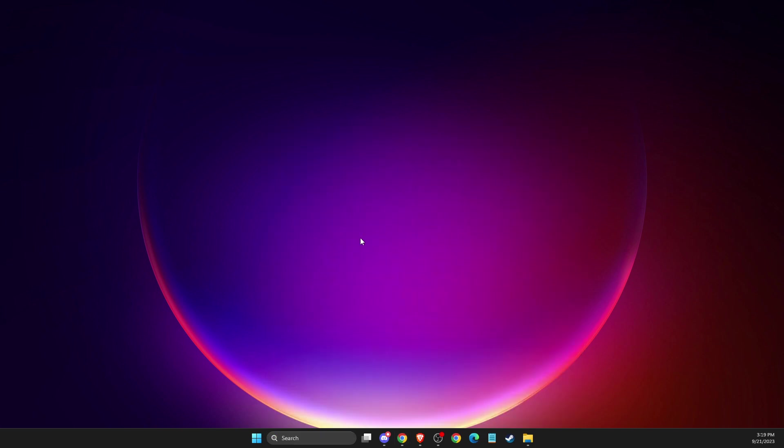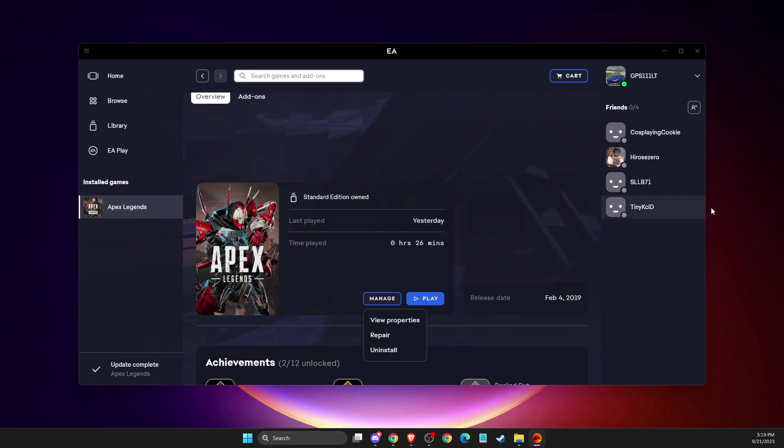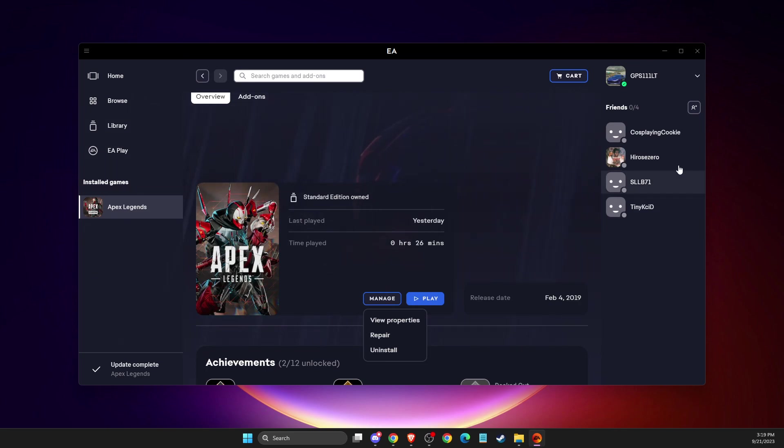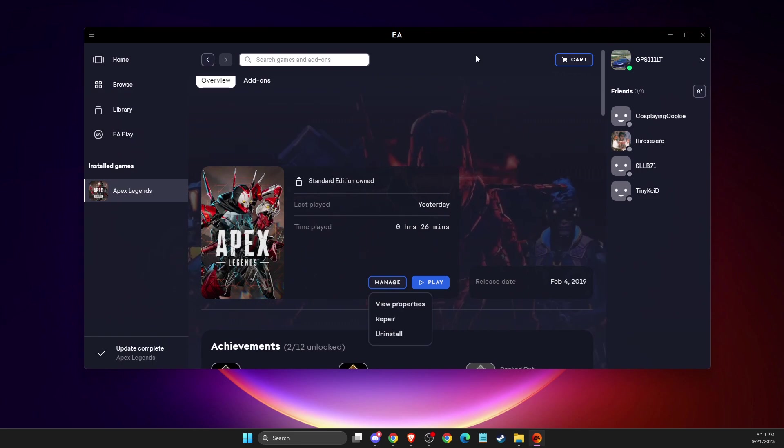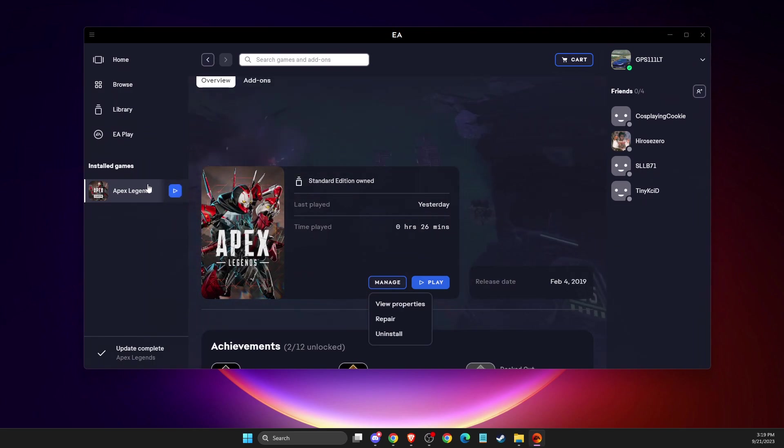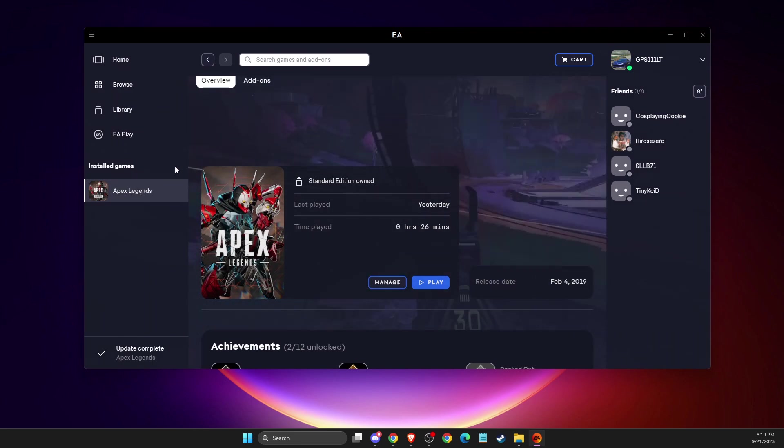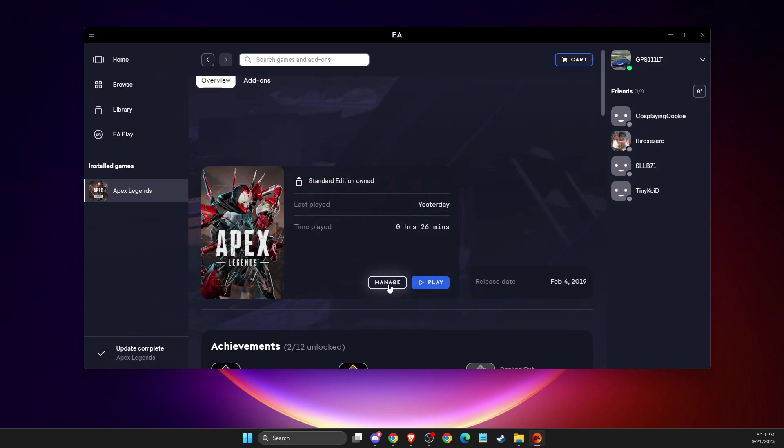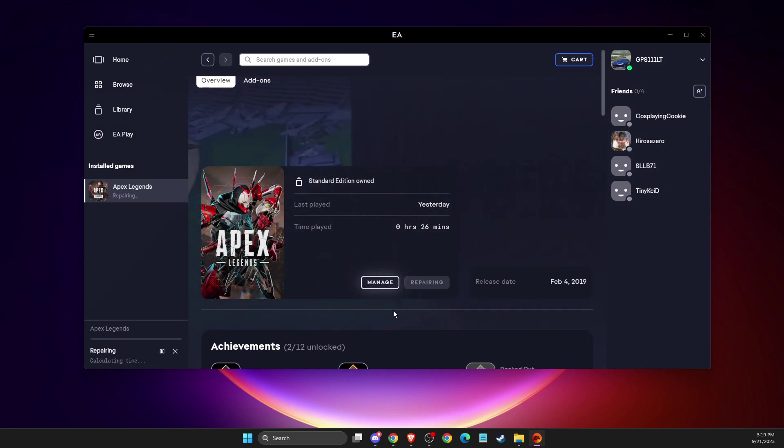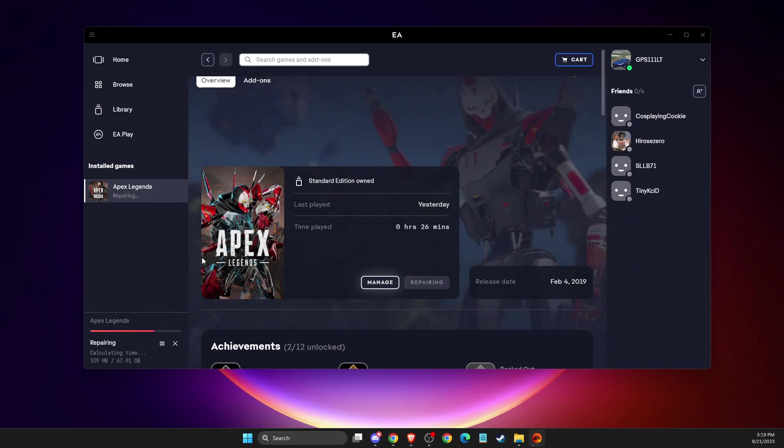For me, I got it on EA. You need to repair your files. I'm logged in with a different account so there is no FIFA showing, but it doesn't matter - same process. Click on the game, go to Manage, and then Repair. It will take a couple of minutes until files are checked. If you have corrupted files, they will be fixed. Then check if the problem persists.